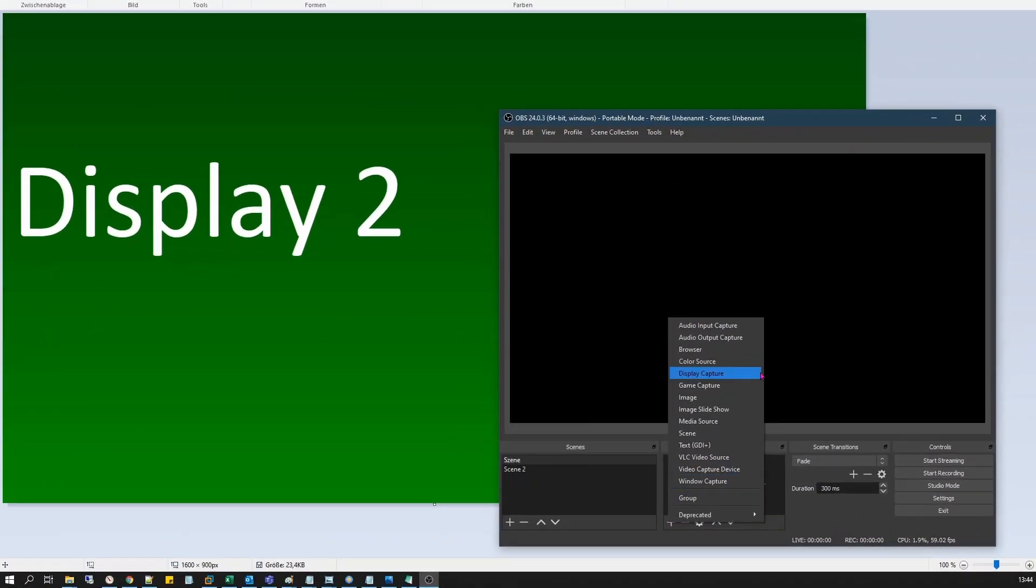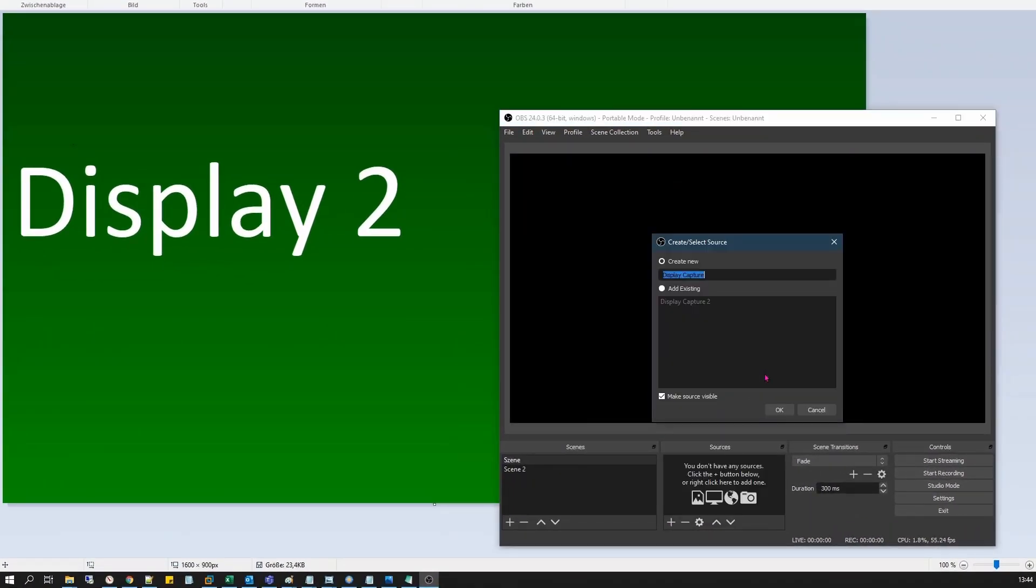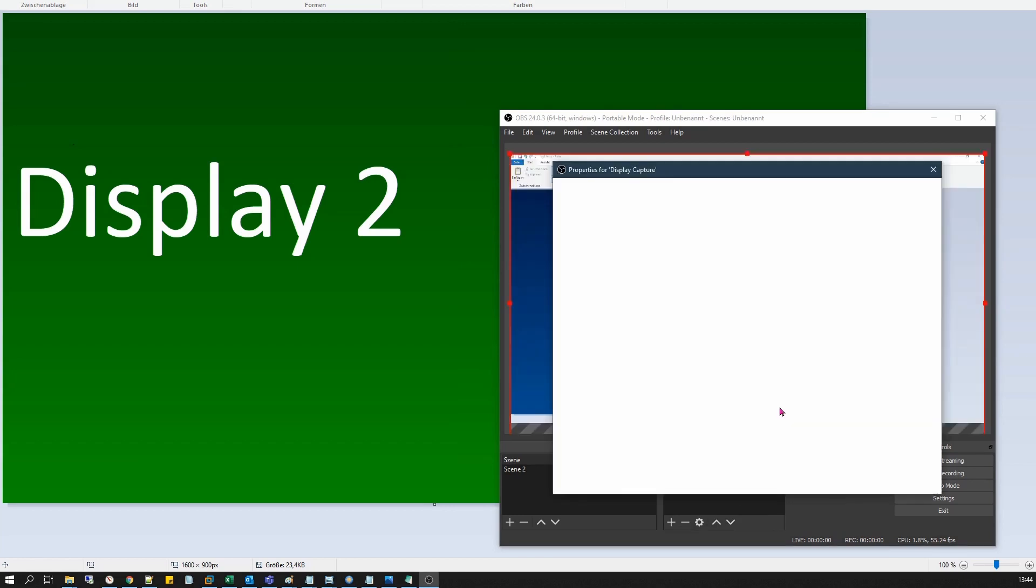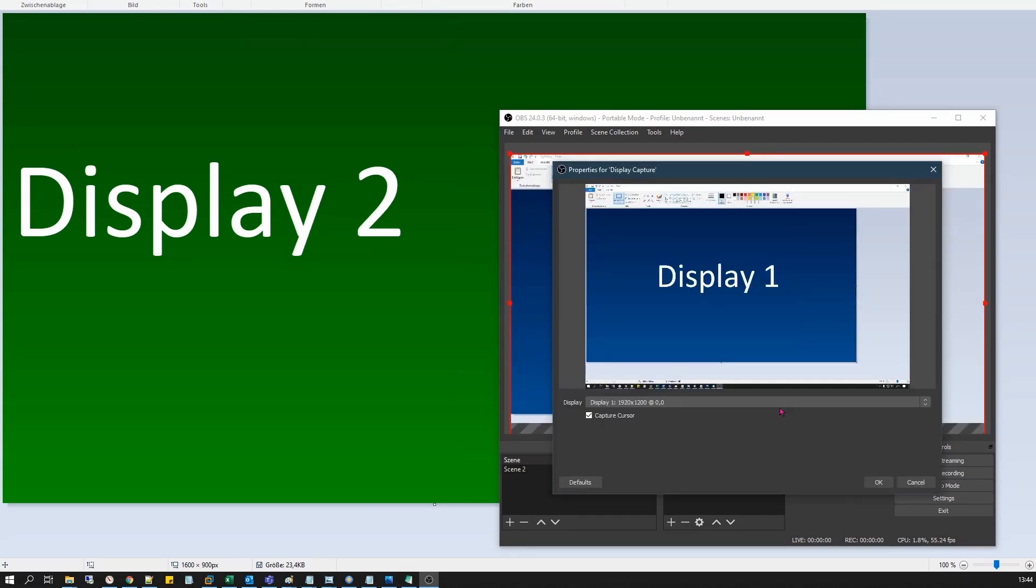Click on the plus button. Select Display Capture. Hit OK. By default, Display 1 is pre-selected in the Properties window.